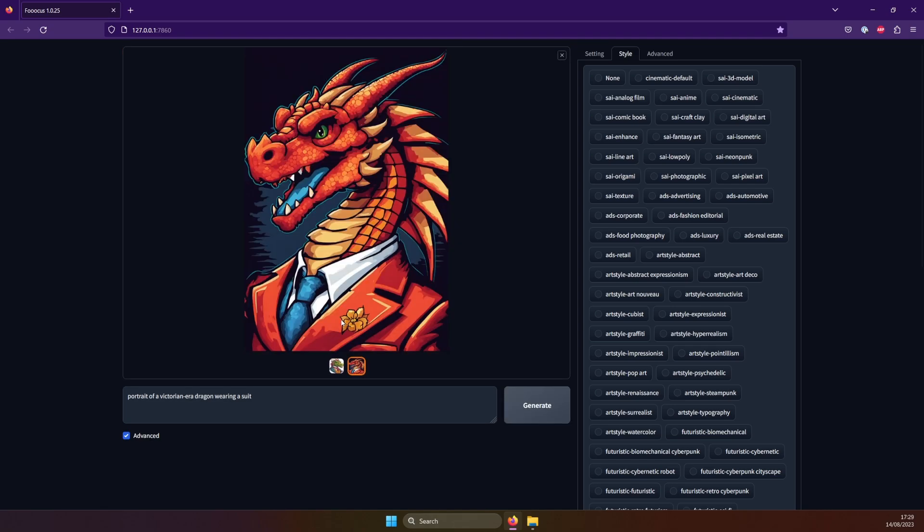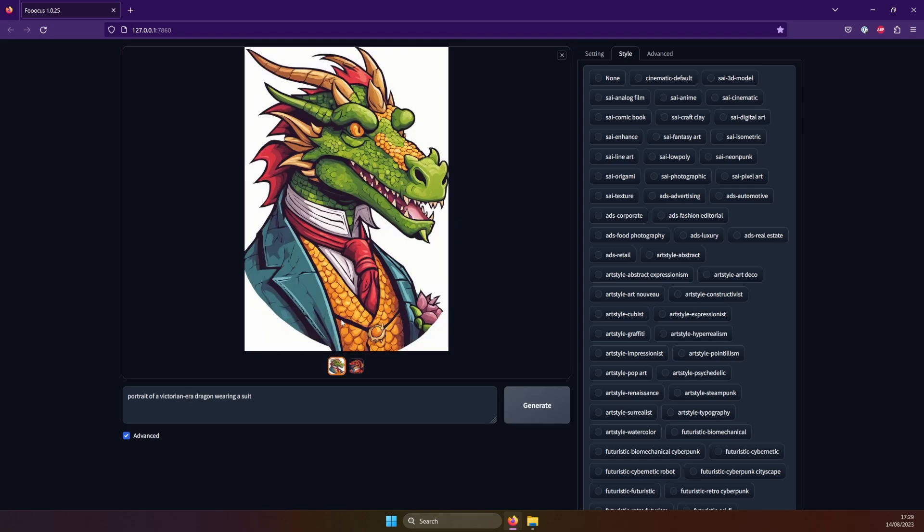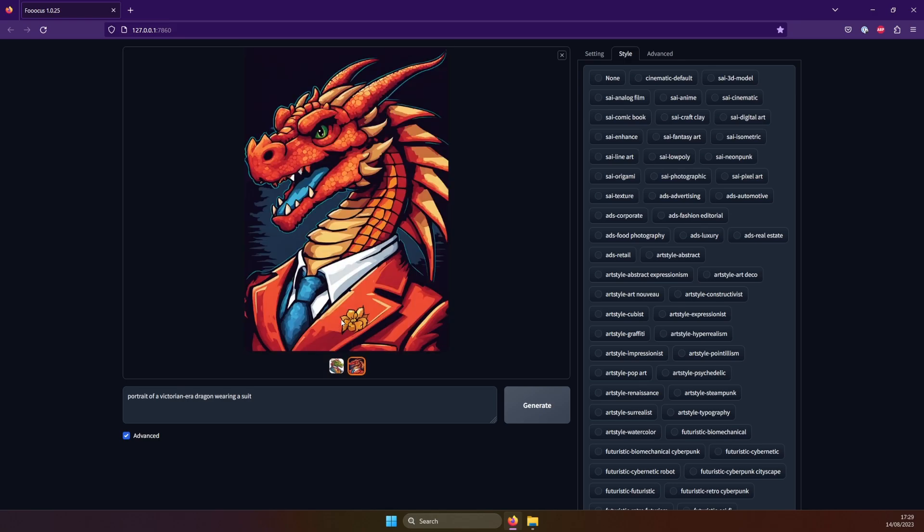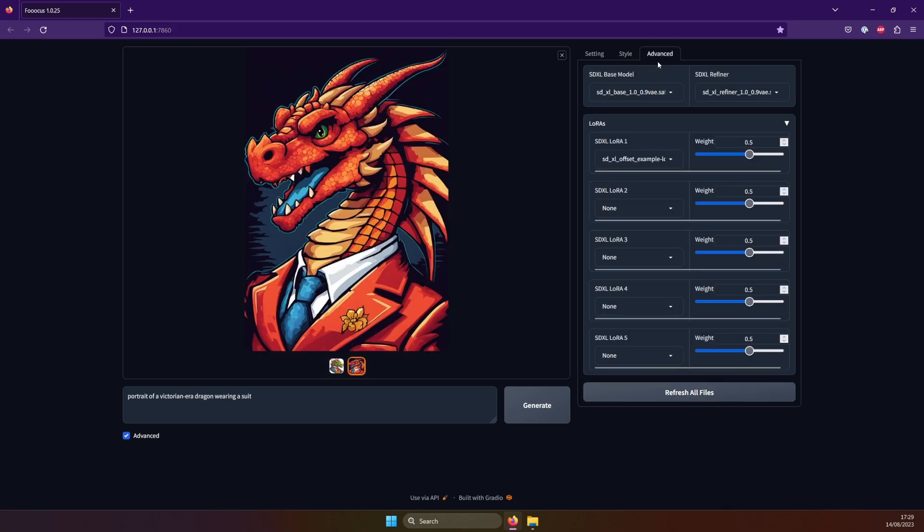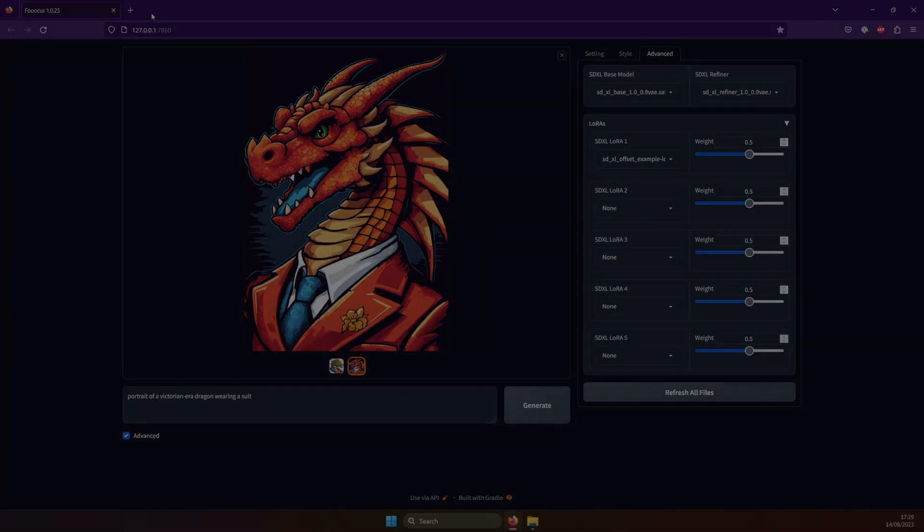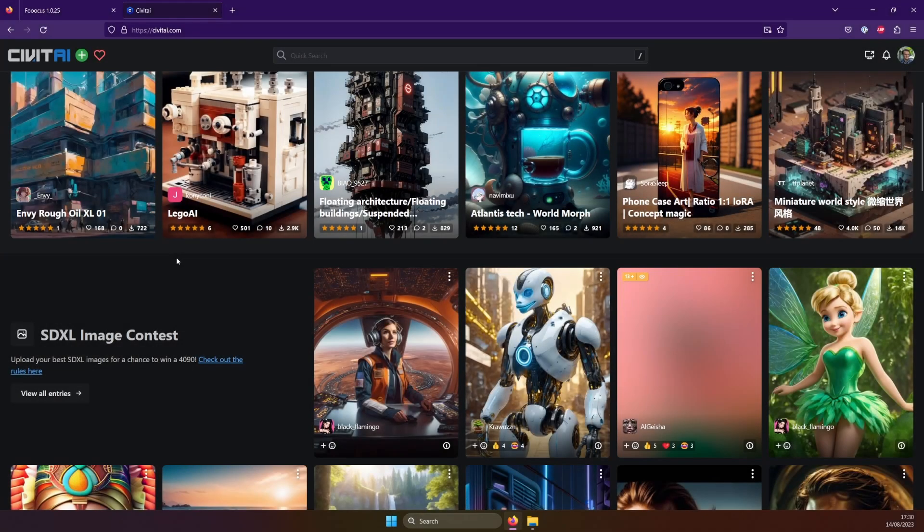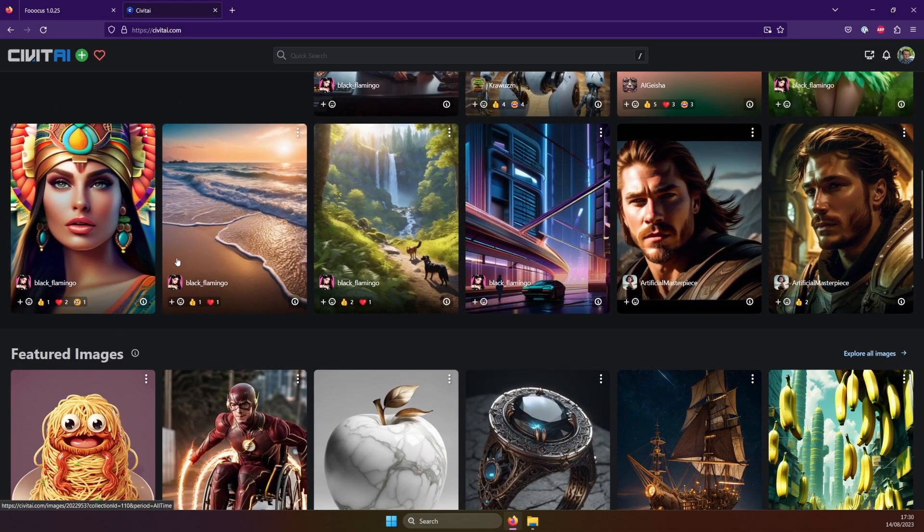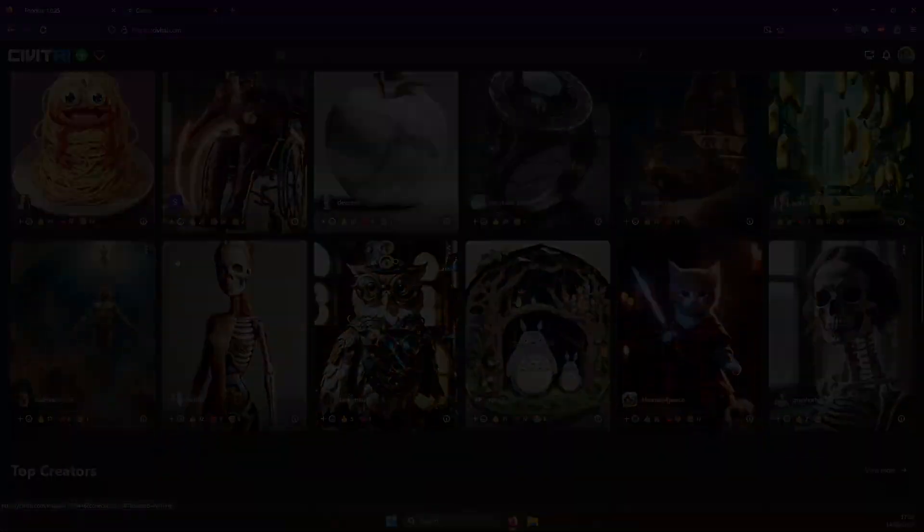Cool. And now, finally, let's check out the Advanced tab in the Advanced menu. Here, you can pick which model to use, in case you've downloaded a different one, as well as various LoRAs. You can get those on sites like civetai.com, which I explain in more detail in my other videos.